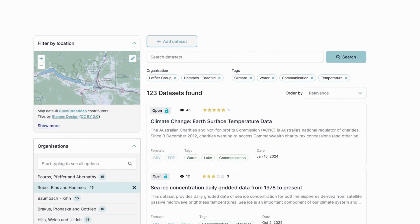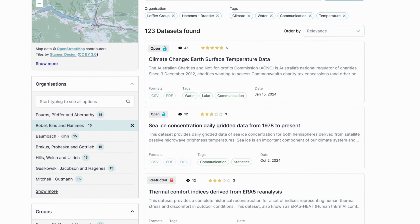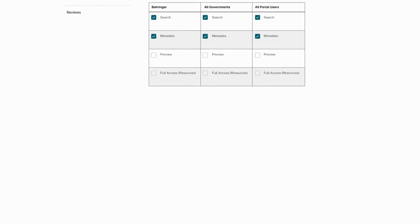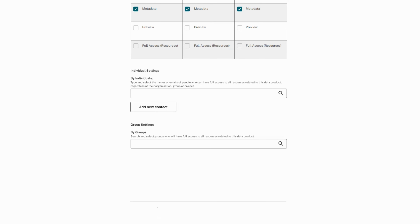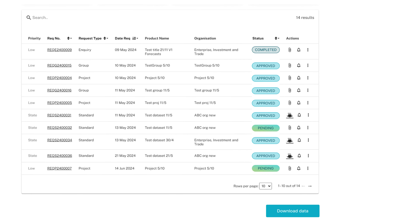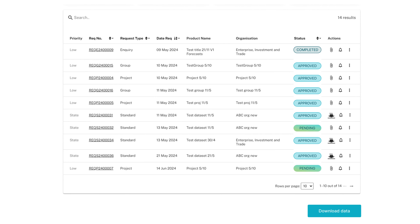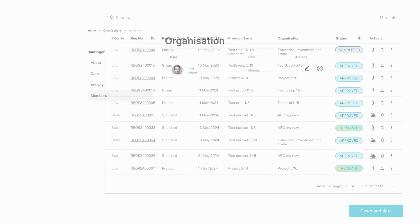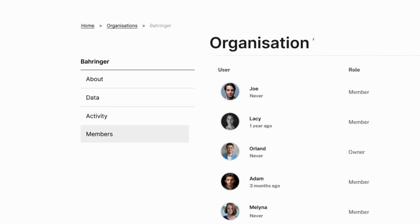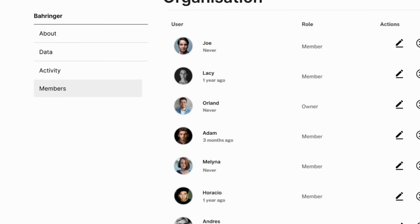SDE allows data custodians to share data securely by giving access at multiple levels, including organization types, governments, specific organizations, and individual users upon request. Our highly secure metadata settings allow custodians to choose the appropriate visibility level for each user category and their roles within their organizations.